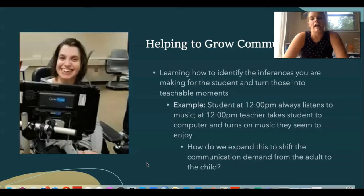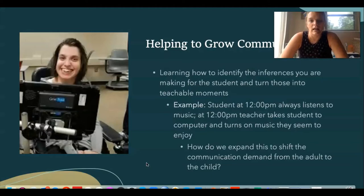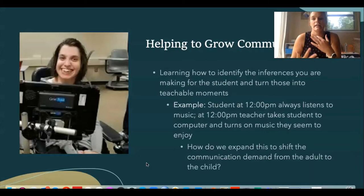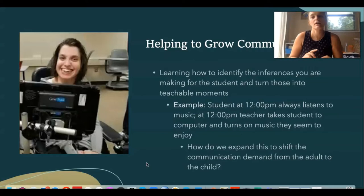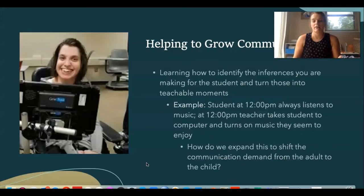First, identify how you know what the student likes or doesn't like. Maybe this student comes in at noon, the teacher takes them to the music station, and they start grinning, make a vocalization, and their whole body shows anticipation — when you put the headphones on they get very excited. You can infer they like music not because they said so, but simply based on their body cues. This is a highly valued activity and a great place to start.